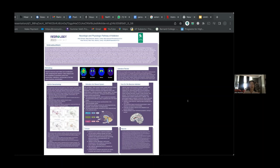Addiction causes tolerance, which means that larger quantities of the substance are required to achieve the same effect. As addiction progresses, the compulsive stage takes over, where substance use becomes uncontrollable. Prolonged use leads to adverse brain adaptations and physical dependence. Stopping abruptly causes withdrawal symptoms, varying in severity.